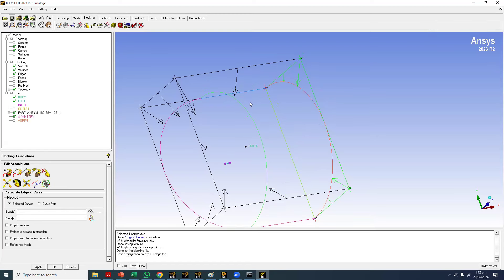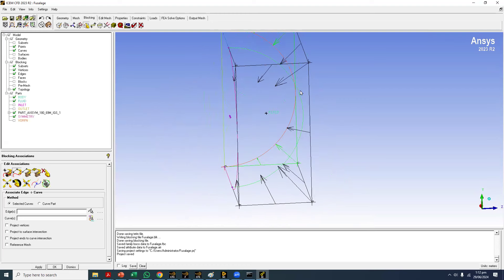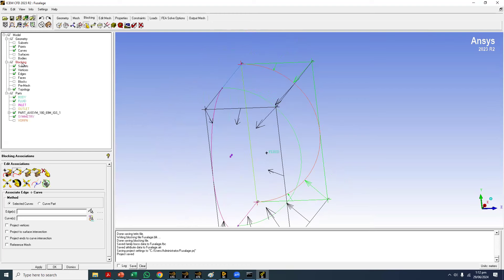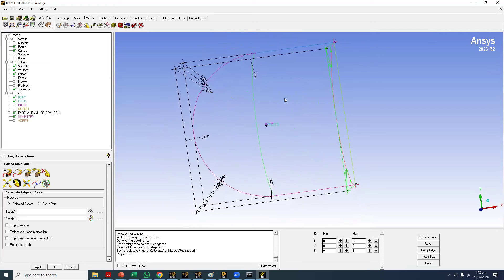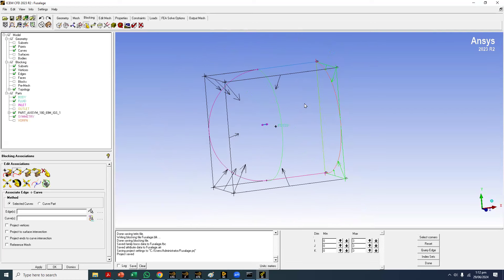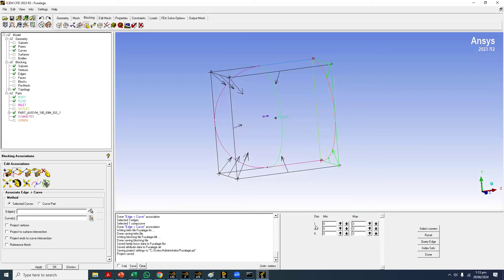On the bottom we can see there are corresponding curves, so I'll associate them. One more thing: if you right-click on the blocking you can see the Index Control. This control helps you solve the clutter issue on screen — when there are many things it's confusing to know which part to select. Right now this shows three dimensions: I for X, J for Y, and K for Z. I mentioned this also when showing the wireframe block.